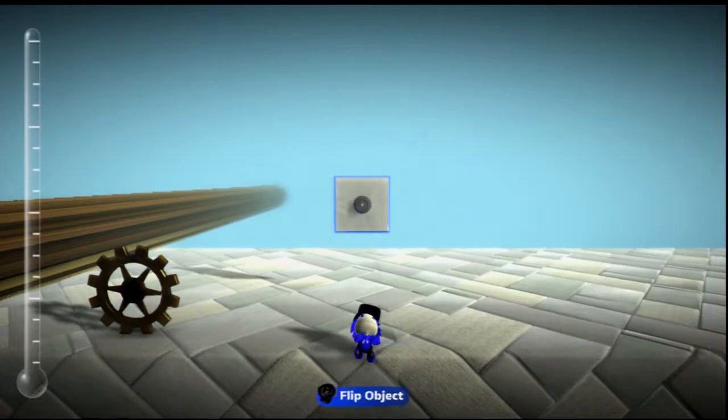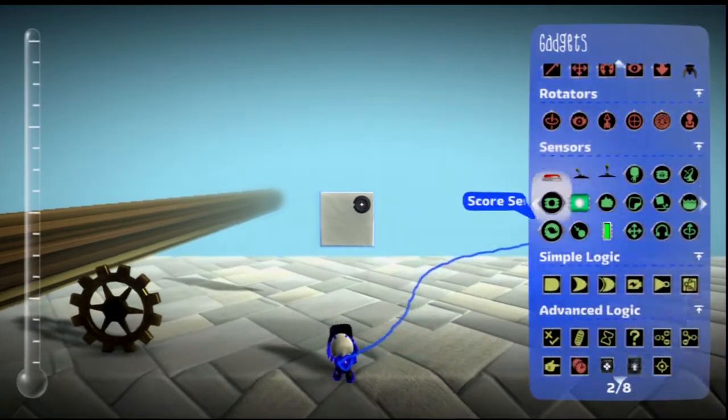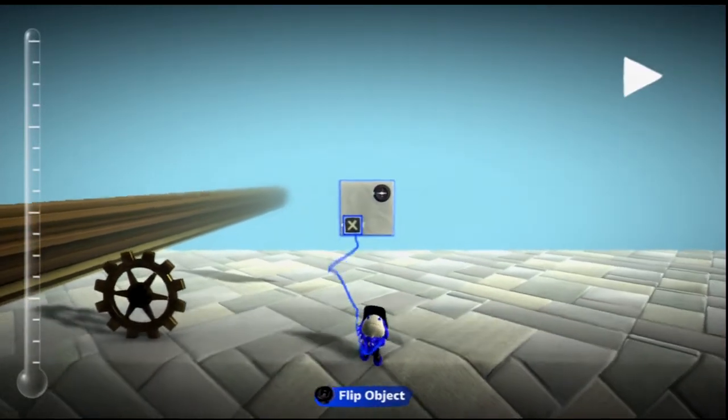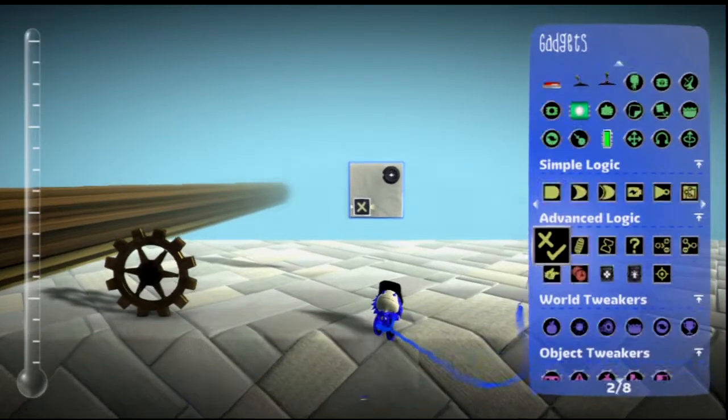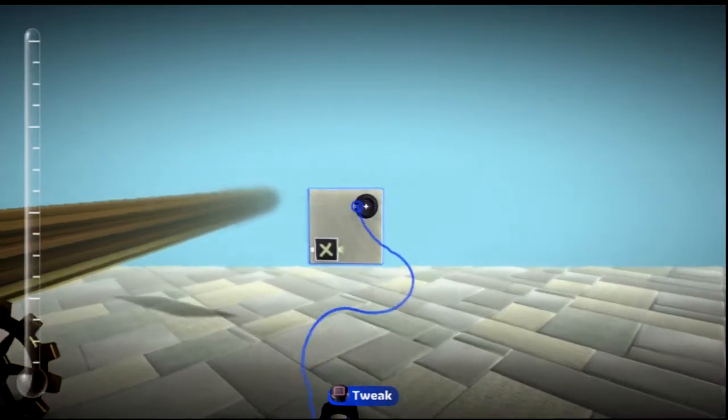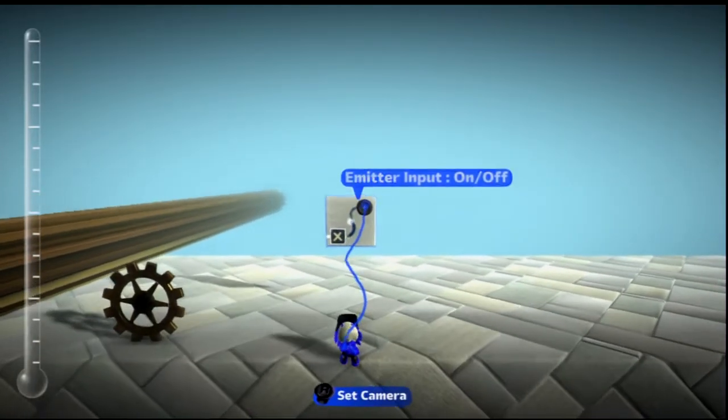And a toggle, or actually just anything that can turn on and off. So a knot gate can work too. Connect these two together.